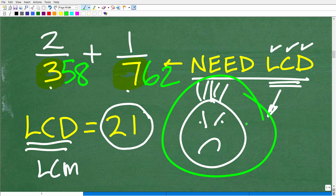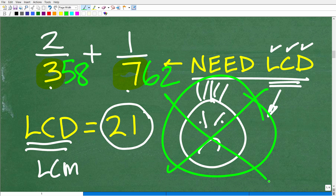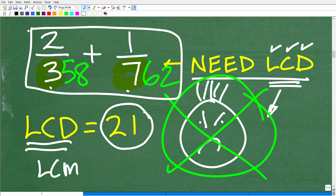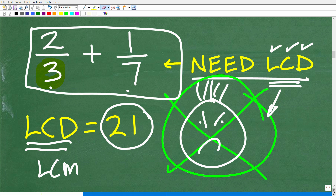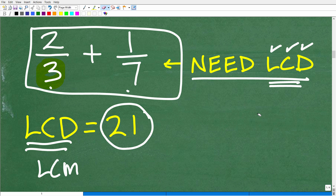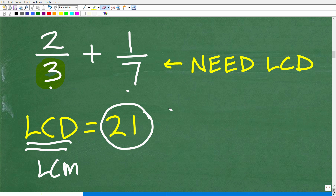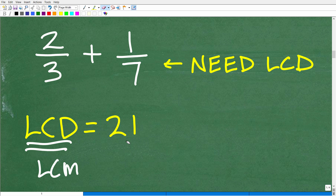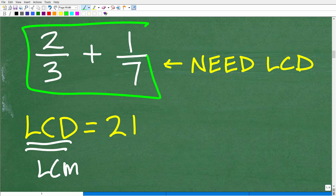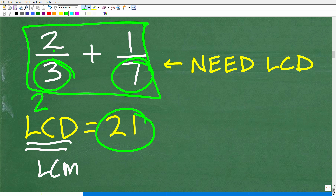Finding the LCD for large numbers is even more challenging. But we could handle even those problems with this shortcut. Finding the LCD requires a lot of knowledge to do correctly. Now, we know the LCD is 21, which means we need to rewrite each fraction with 21 as the denominator. We change a 3 to a 21 by multiplying by 7, and change a 7 to a 21 by multiplying by 3.